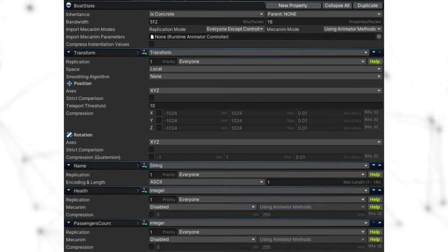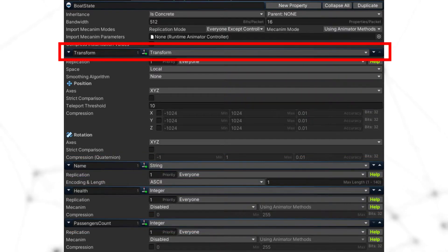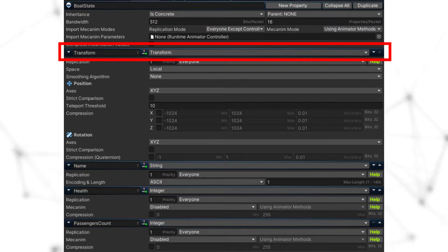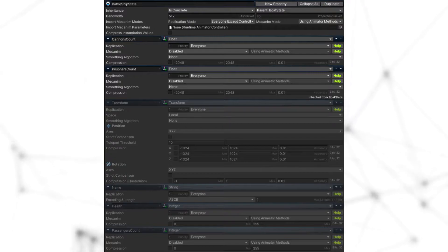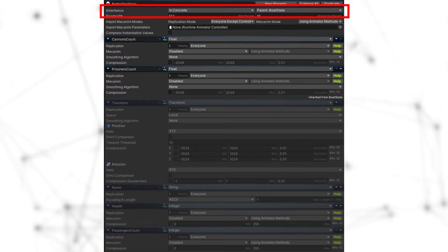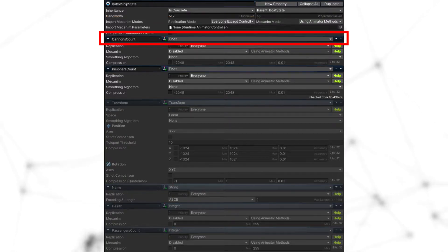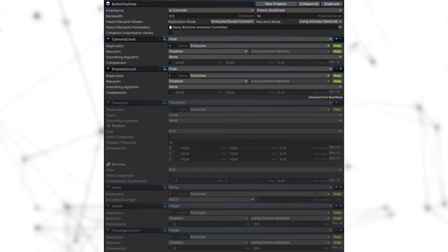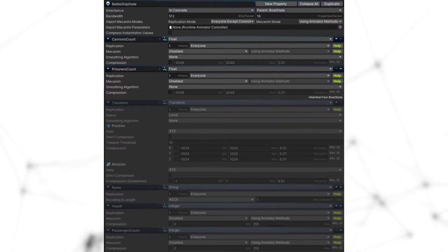For example, we can take a boat state. Our boat state would have a name, health, passenger count, and of course the transform to know where it is on the scene. If we want a battleship, we create its state, select the boat state in the inheritance, and add new properties like cannon count and prisoner count. Now we have a battleship state with all the boat properties plus new ones.